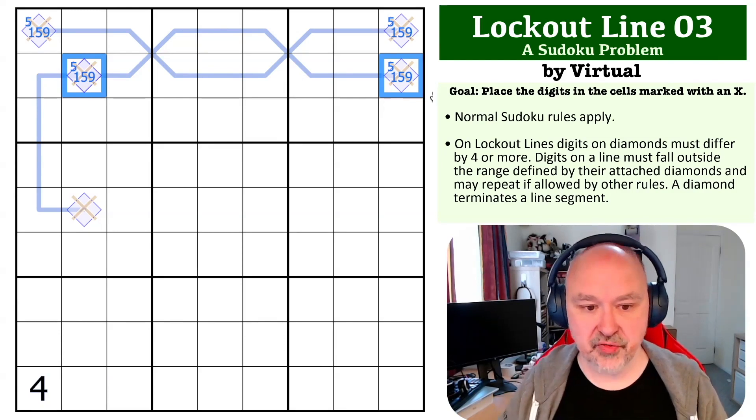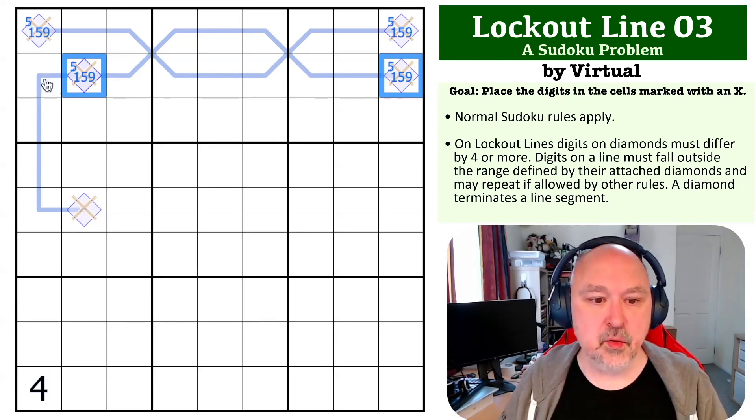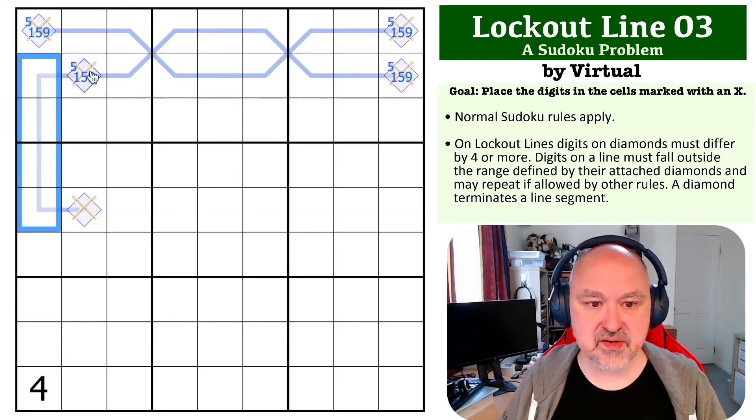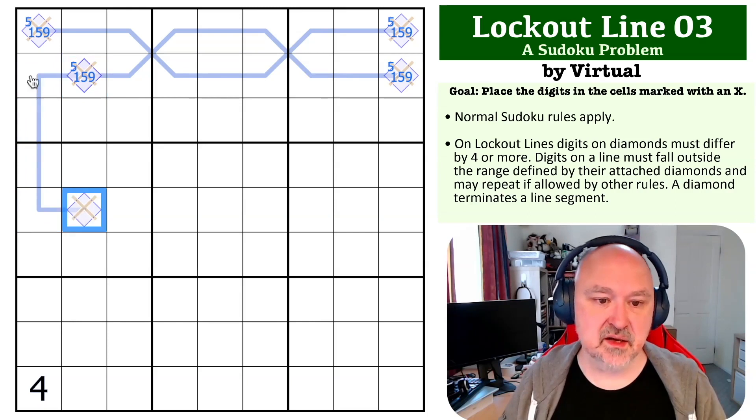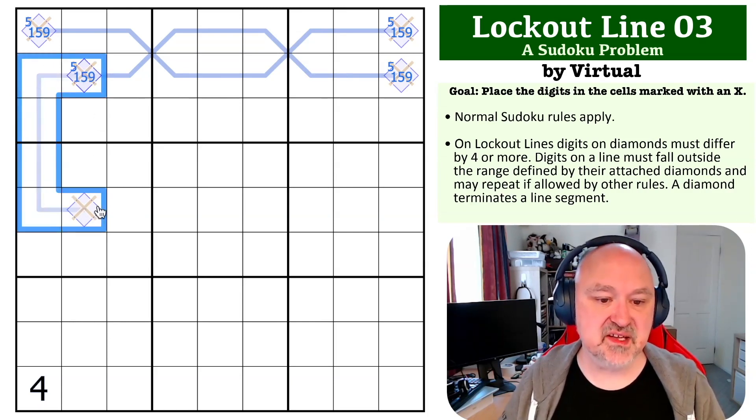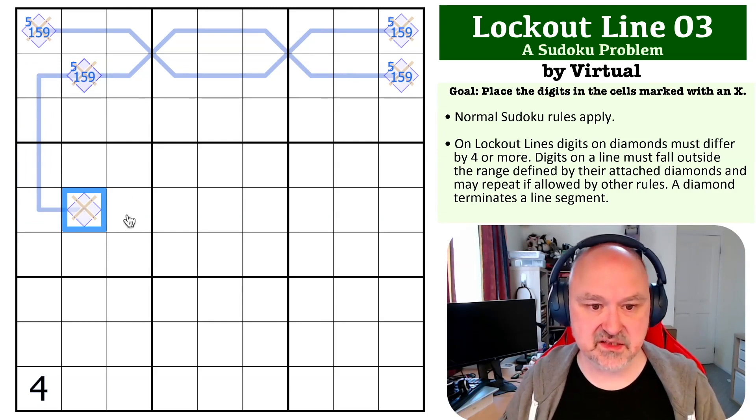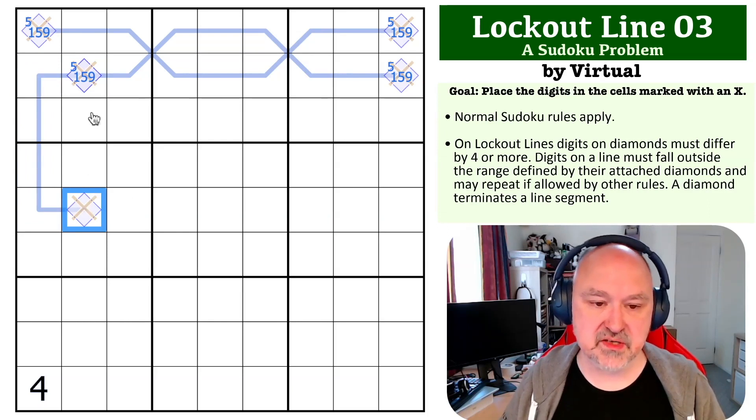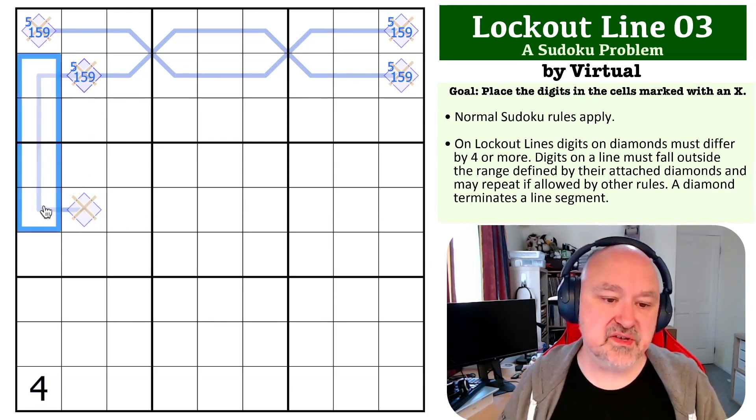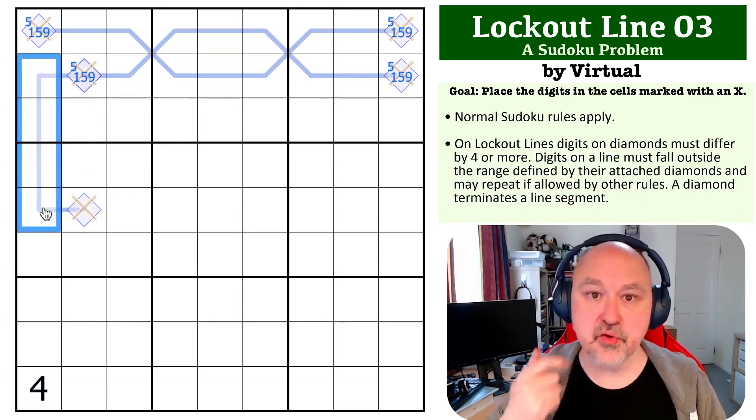Now we want to look at this line, because this is an extension—this is basically a separate line that shares that diamond.